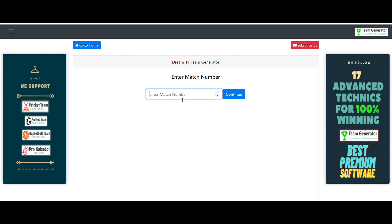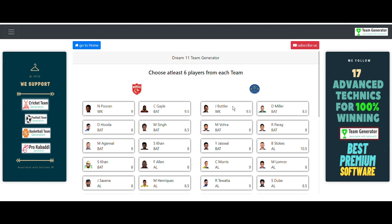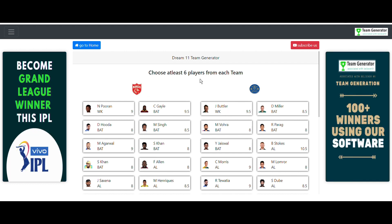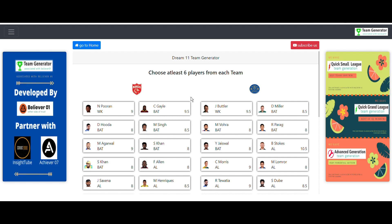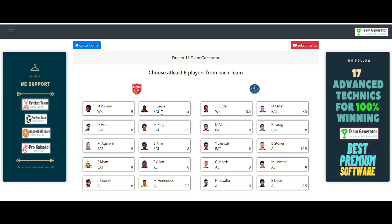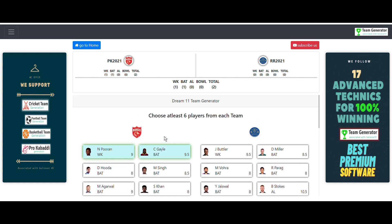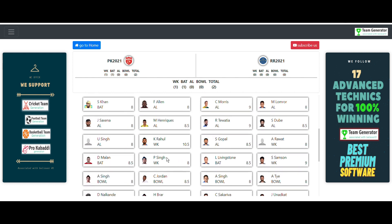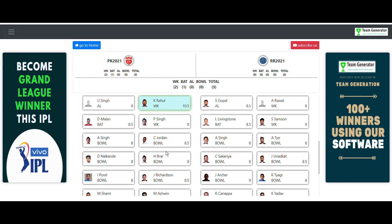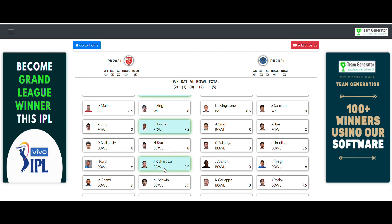You need to select at least six players from each side — you don't need to select all eleven. In this video I'm going to select all eleven players. Let me quickly select all the players from the Punjab Kings side.